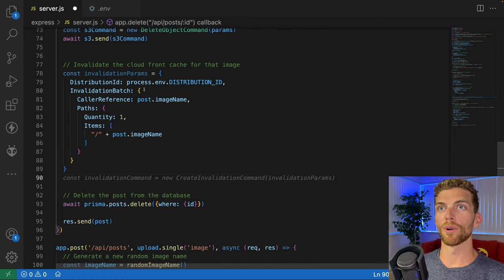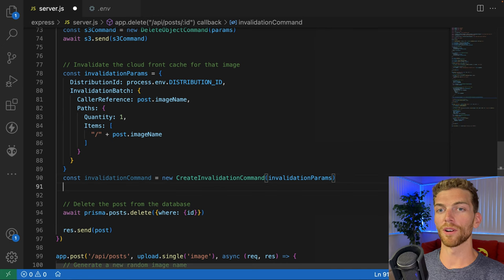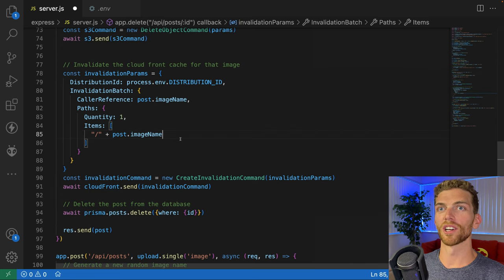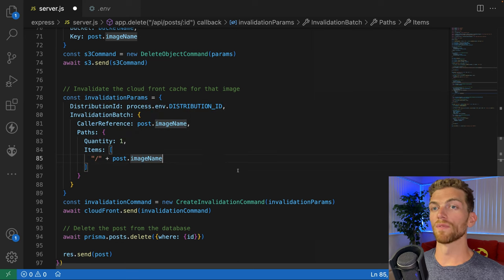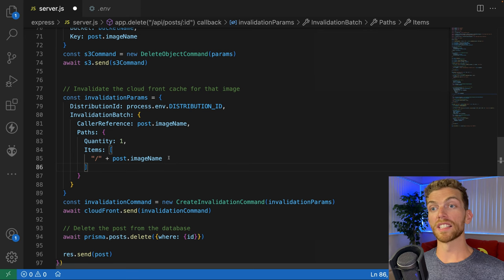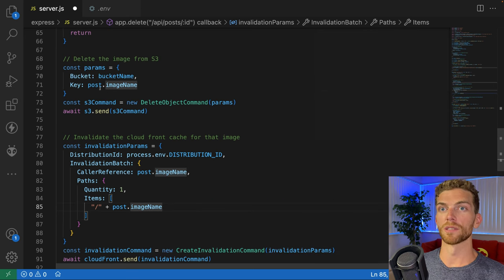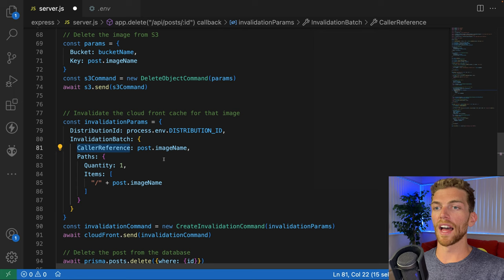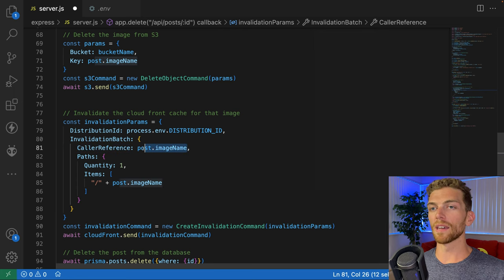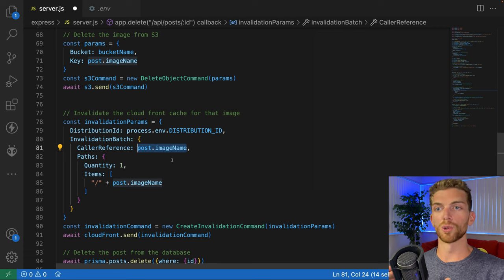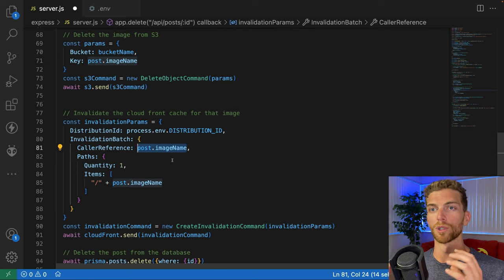So these are the parameters. Then I create an invalidation command from that, and then I await sending that to CloudFront to invalidate the cache. The first thing we're doing is setting up the parameters to invalidate a single item — the image that we're deleting from S3, the same exact image being deleted from S3. The caller reference is a unique string that will identify the request being made. We're using the image name here, because if we were to accidentally create this request twice with the same caller reference and the same details, CloudFront won't try to do the invalidation twice — it will know it already made that attempt and will just ignore the second request.